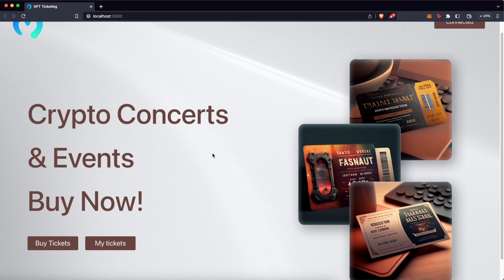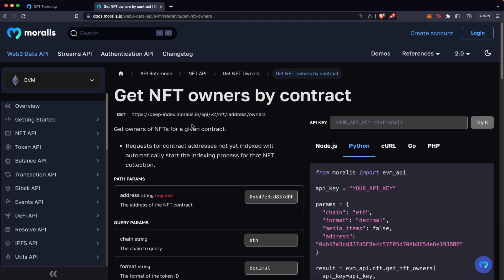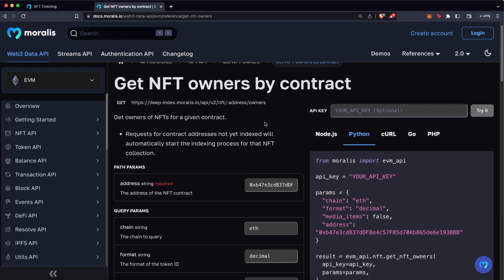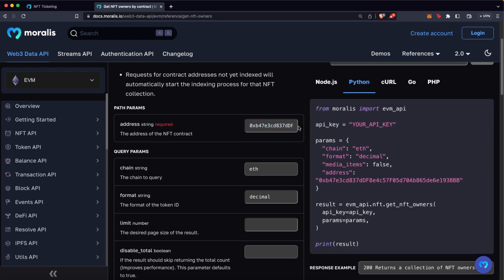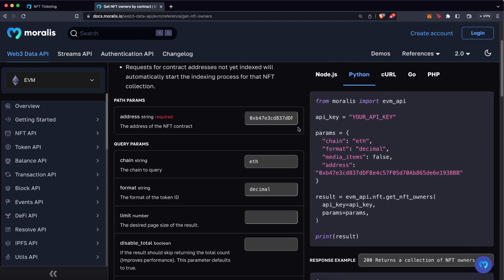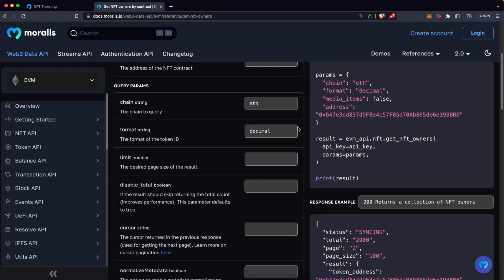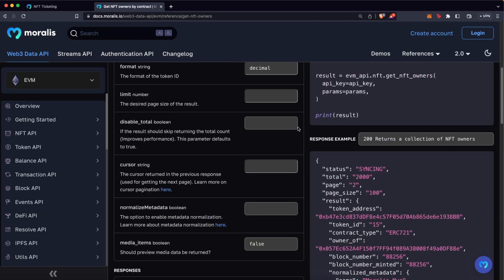Now regarding the MyTickets function, we need to get that information out of the blockchain, and for that we are going to use one of Morales' endpoints. In this case, we are going to use the endpoint GetNFTOwnersByContract, on which we just have to enter the NFT contract address, and this is going to gather all the information we need for that specific smart contract — in this case, the NFT contract.